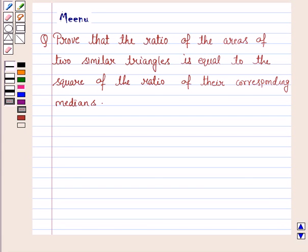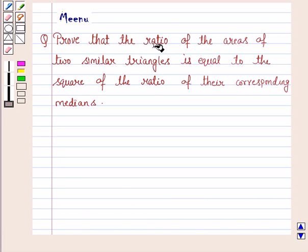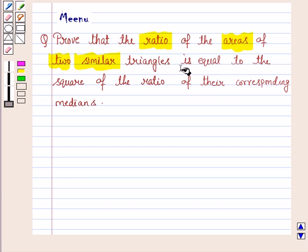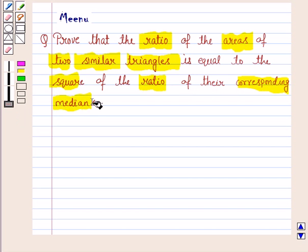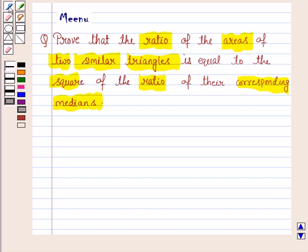Hello and welcome to the session. Let's discuss the following question. It says: Prove that the ratio of the areas of two similar triangles is equal to the square of the ratio of their corresponding medians. So let's now move on to the solution.